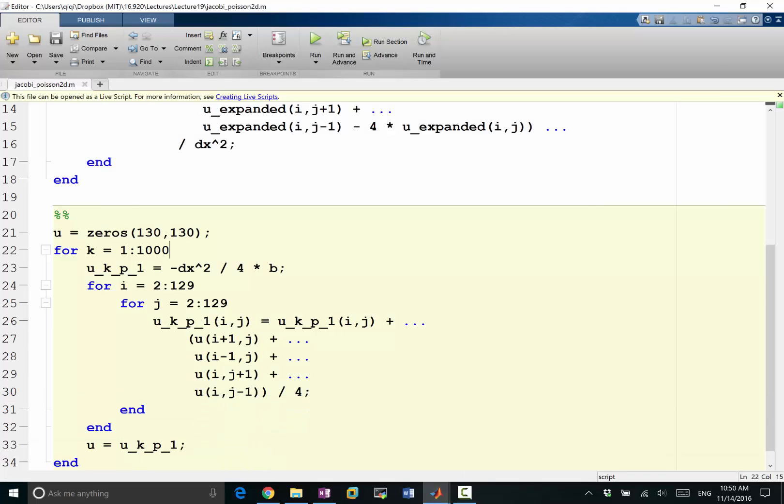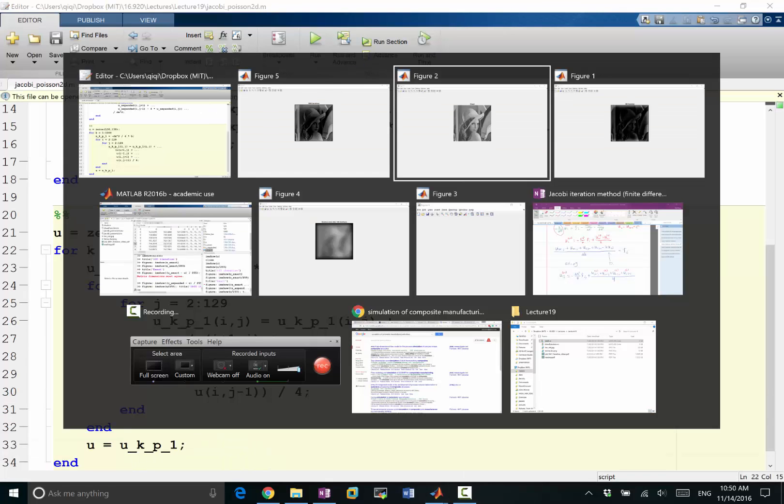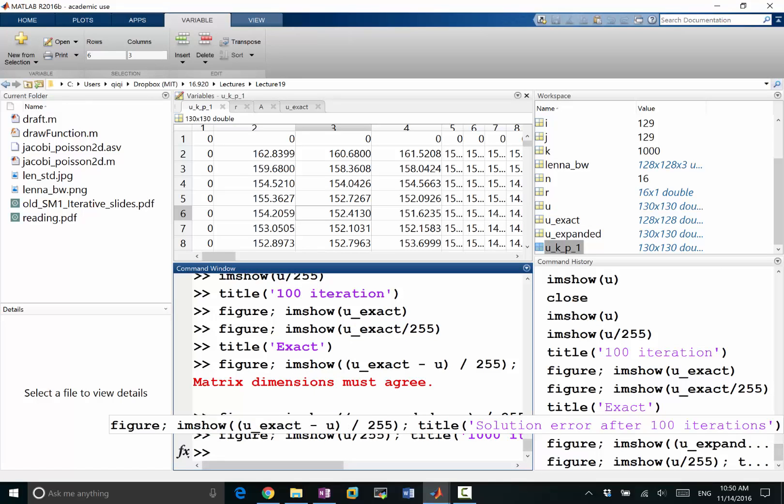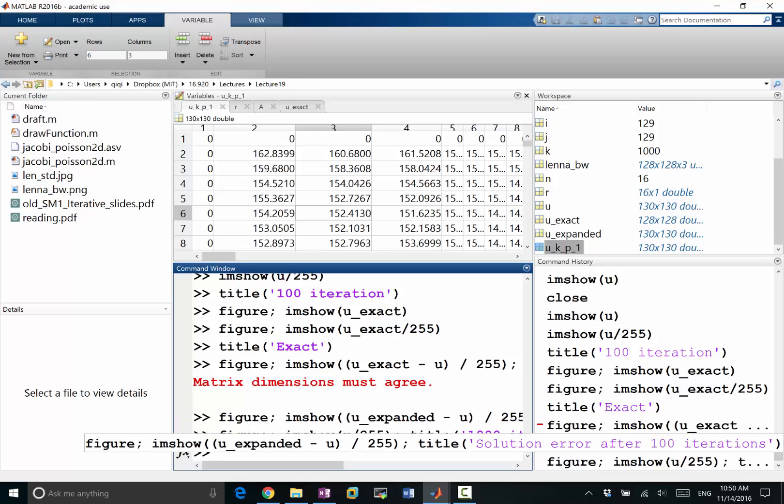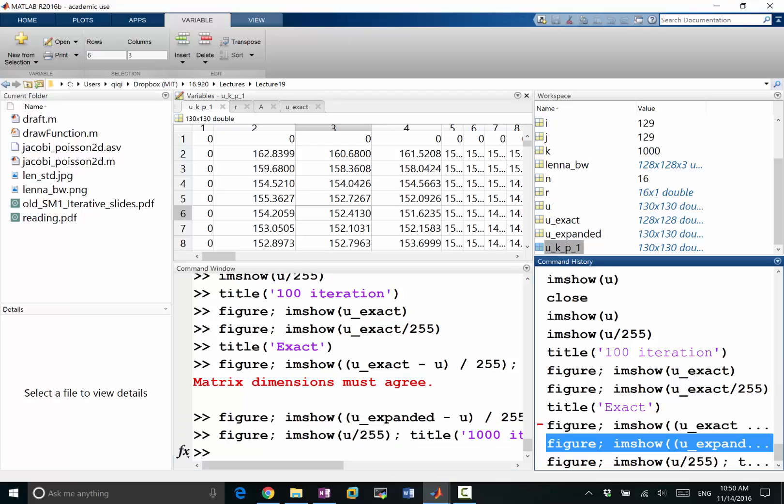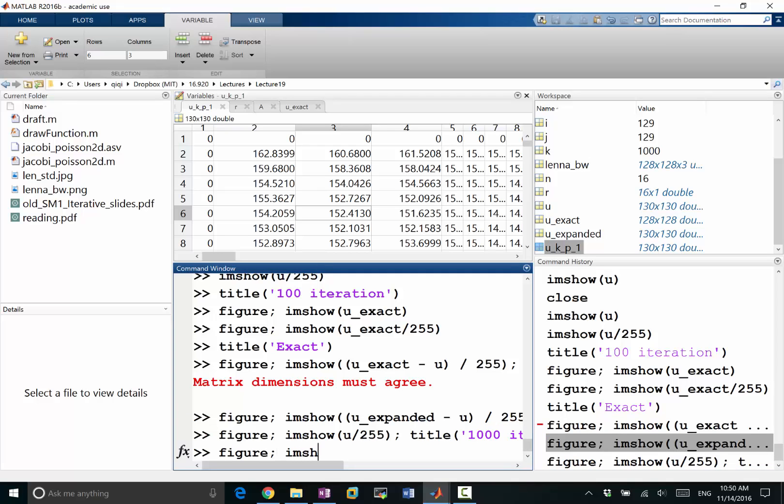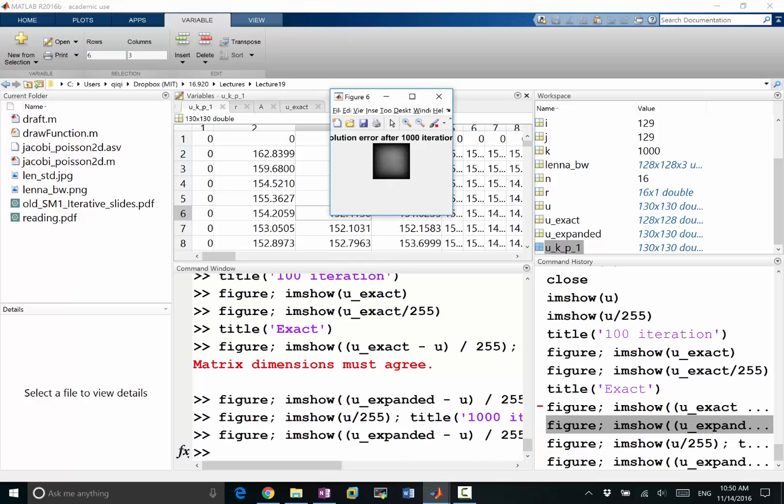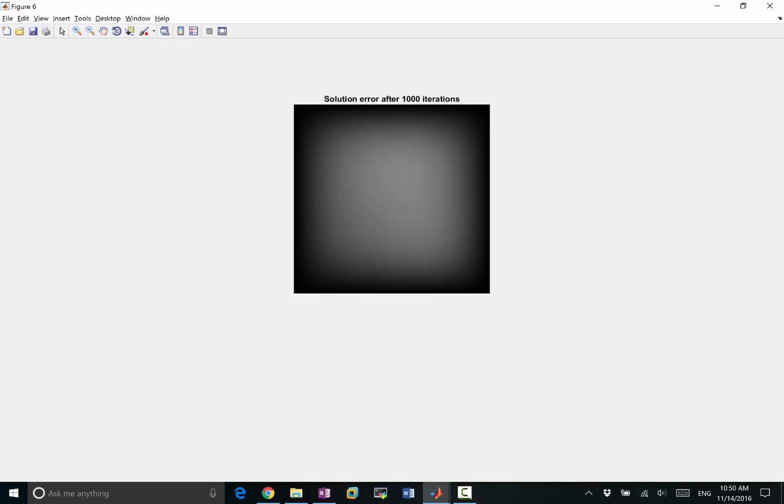And if we start to look at, where is MATLAB? If we look at the solution error, so figure I am sure uExpanded. I will change this to solution error after a thousand iterations. That's what I get. So now it's not even a blurred image, it's just completely blurred. So I basically get a very smooth white blurb of light.